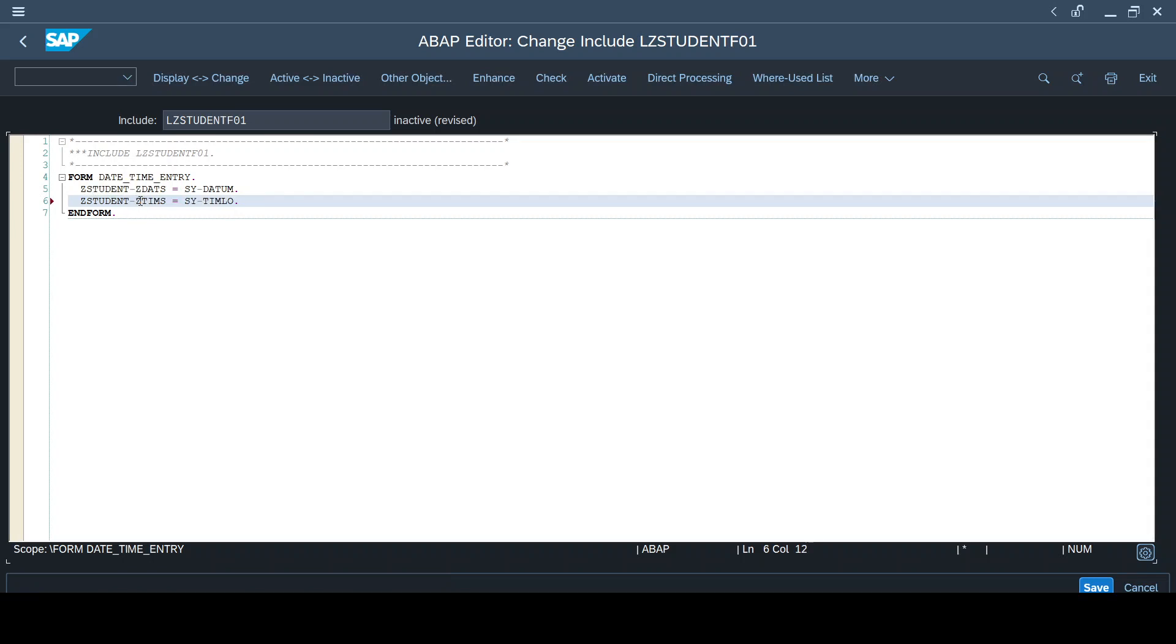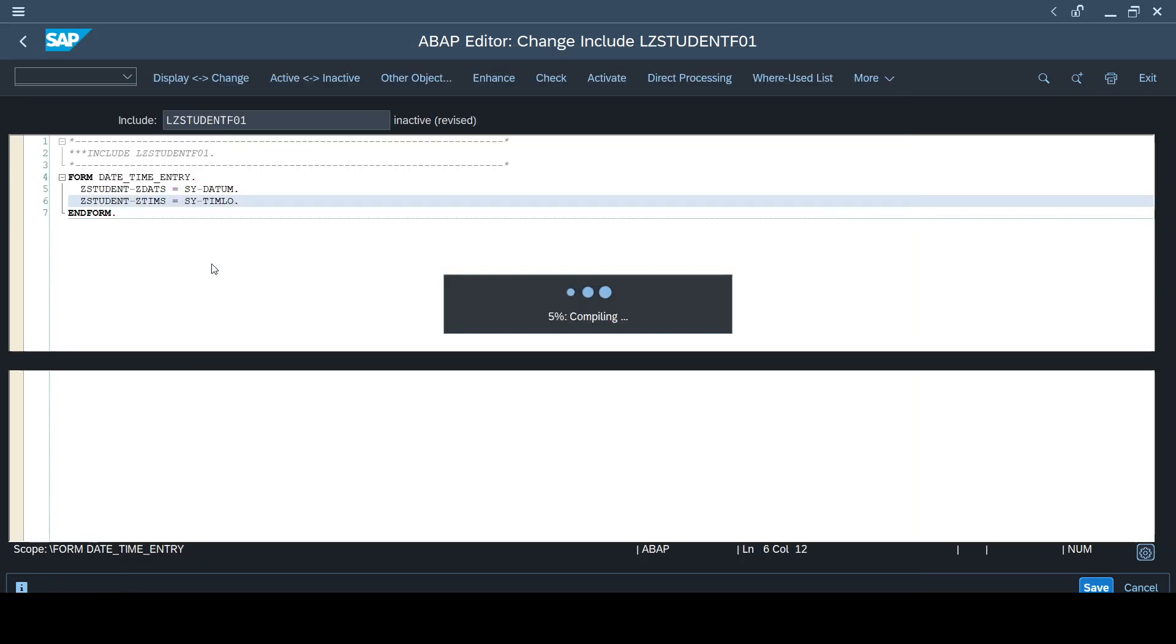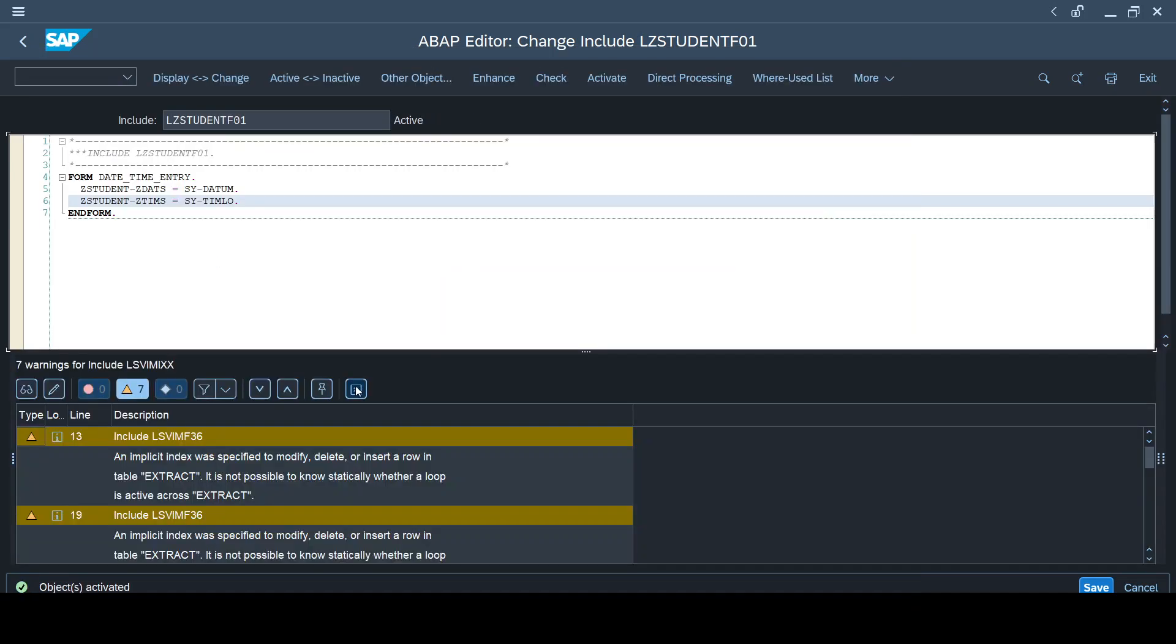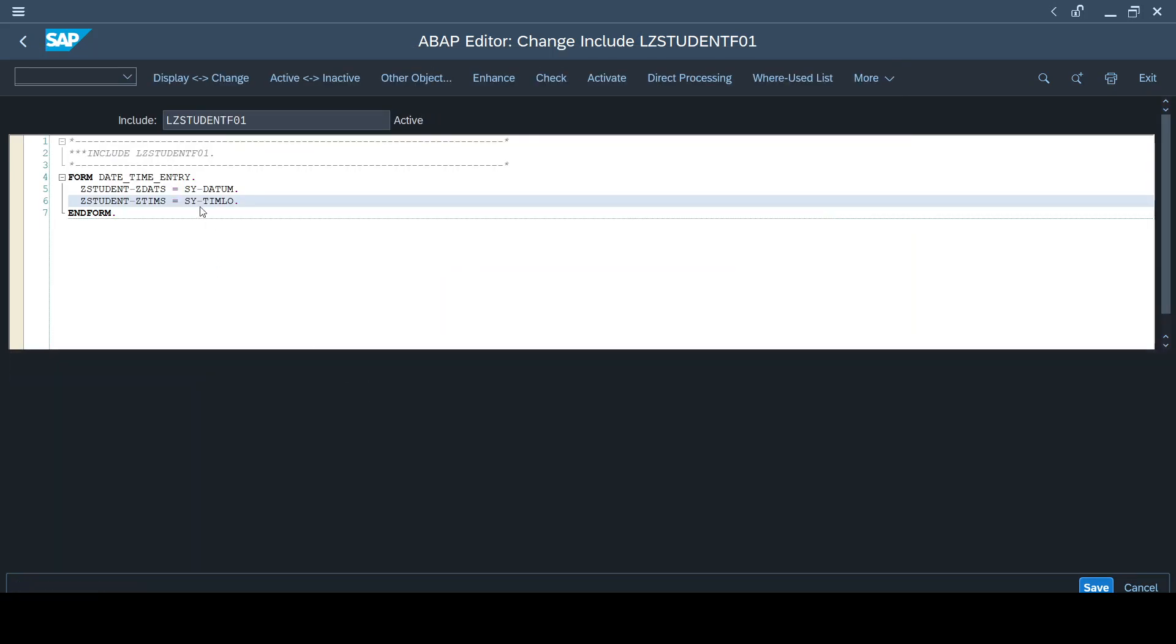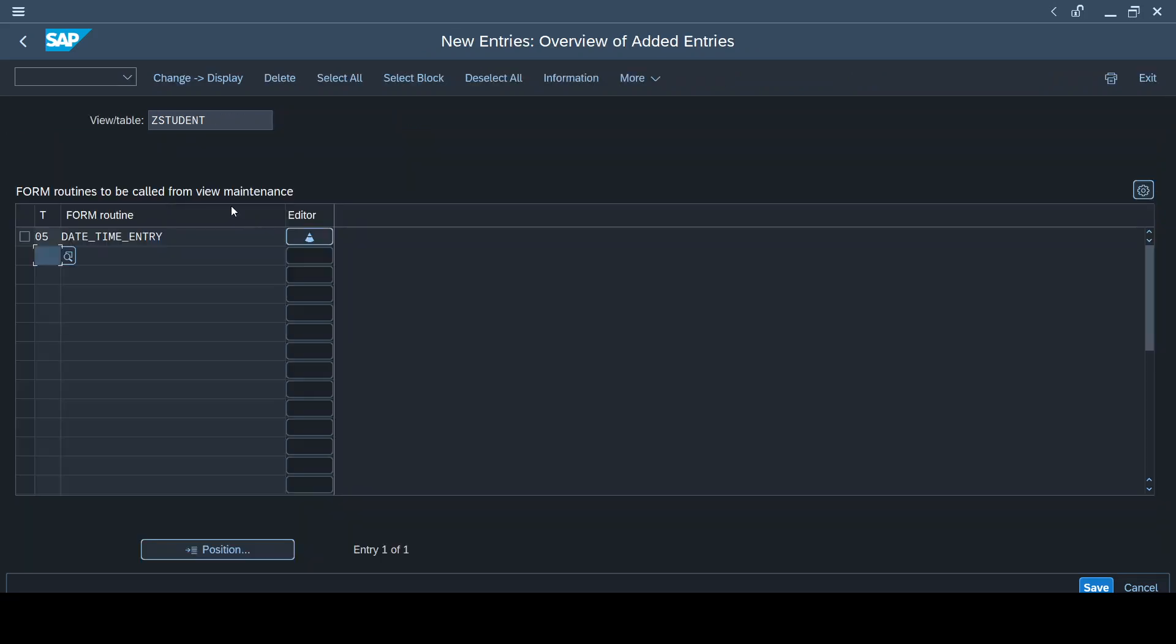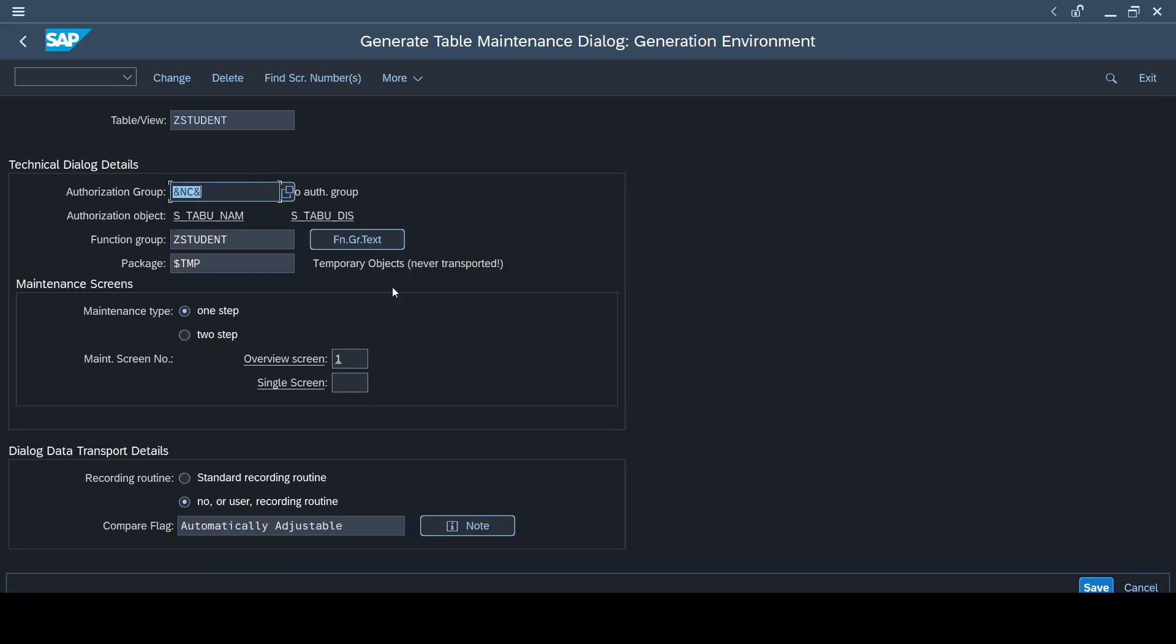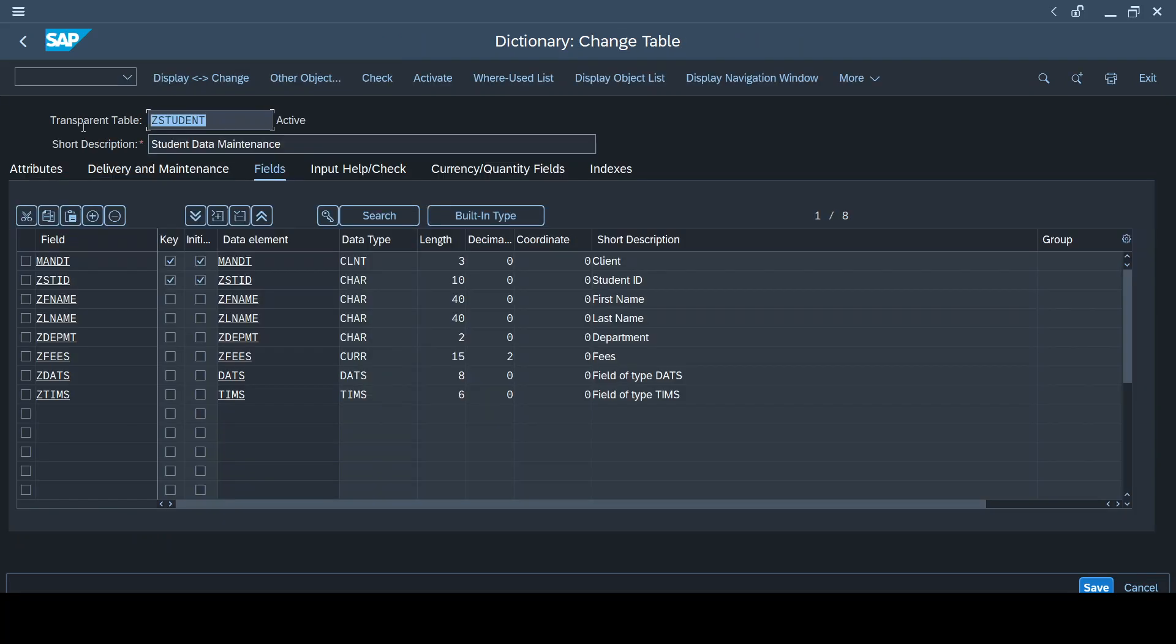Now let me try to activate it. I'll activate both, because that's the include and this is the routine. Yes it got activated. Just double checking again, if DATE_TIME_ENTRY form is similar to DATE_TIME_ENTRY, yes it is similar. So I have written the appropriate code to populate the current system date and time to the new fields that I have created. Let me save it. Now I have created the table maintenance generator event using the table maintenance generator.